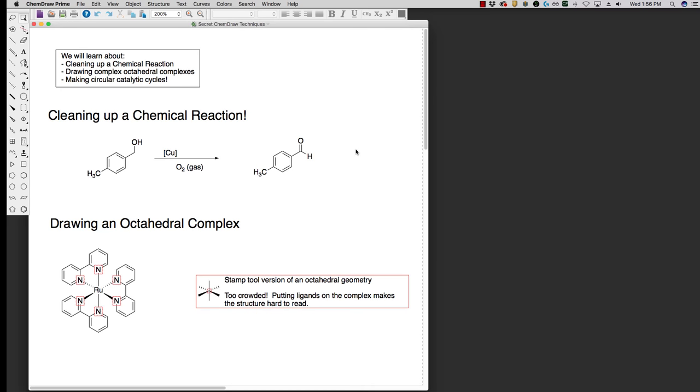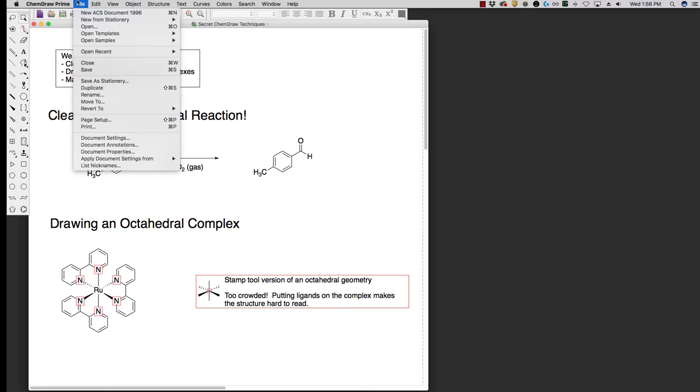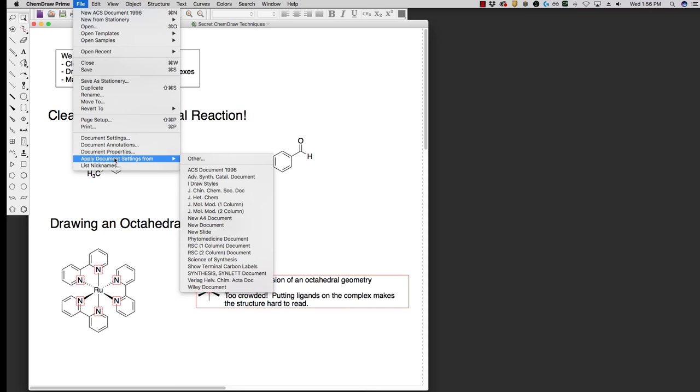First things first, whenever you use ChemDraw, it's standard practice to apply a document style or document settings. These can be found in file. You go down to apply document settings from, and we always want to use ACS document 1996. It's pretty standard agreed upon usage to use this document style.